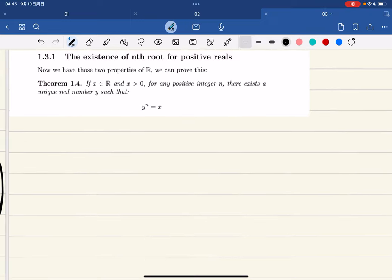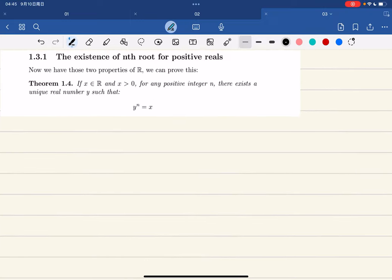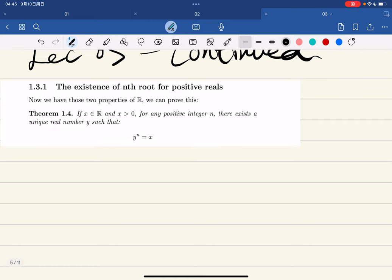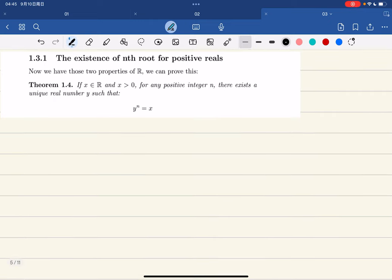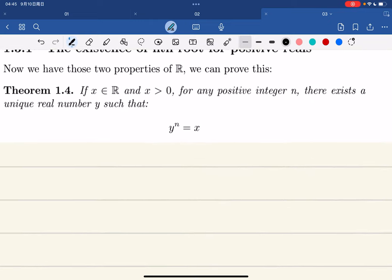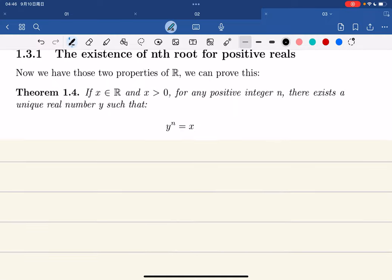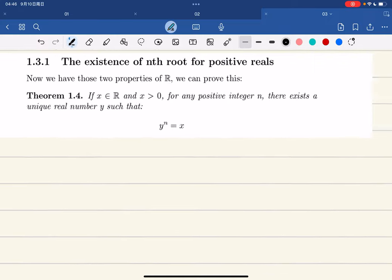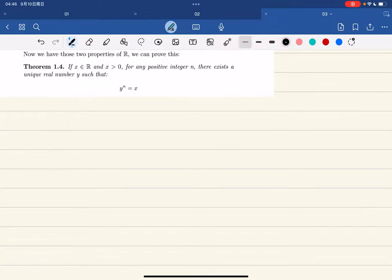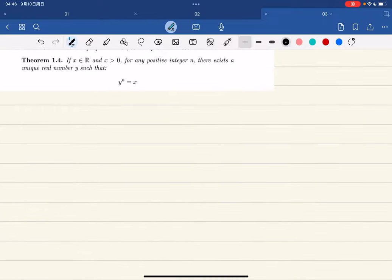Since last time I didn't have enough time, now I have enough time, so we should prove this interesting theorem — or rather common sense. It states that every positive real number has an nth root. Before proving this, we need a supporting lemma for this theorem.